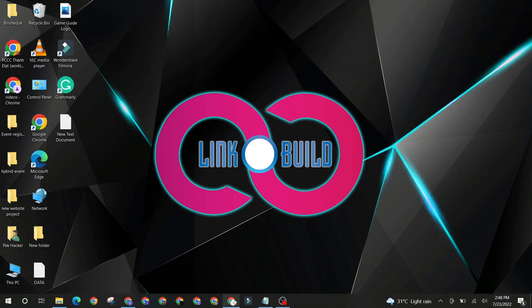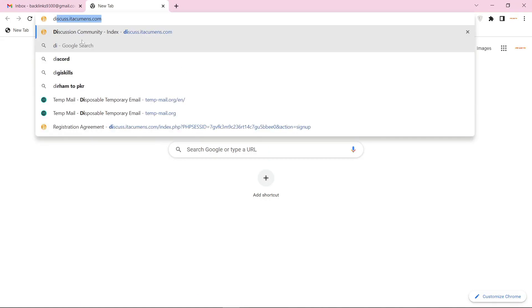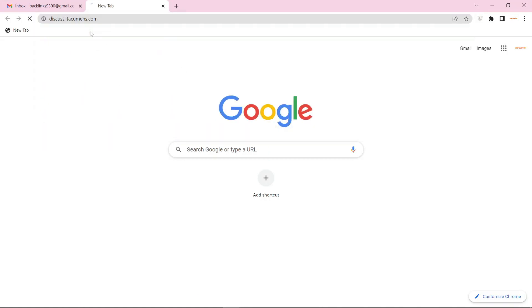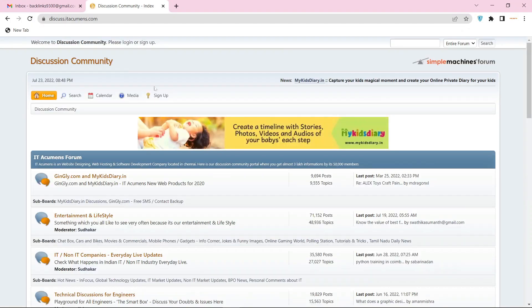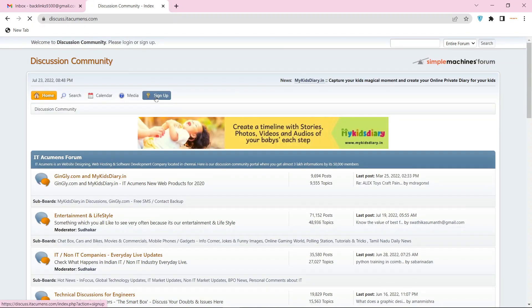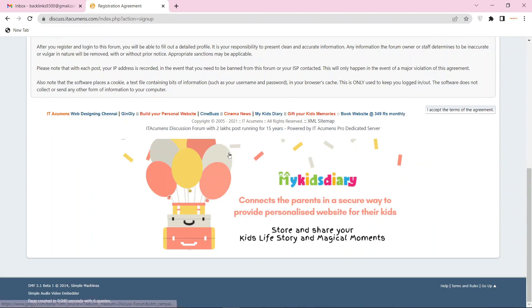Go to Disqus.Attacuments.com. For creating your account, click the sign up button.